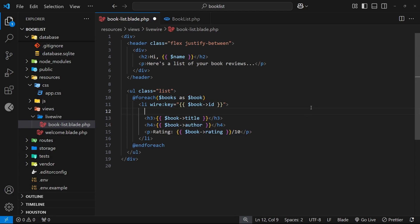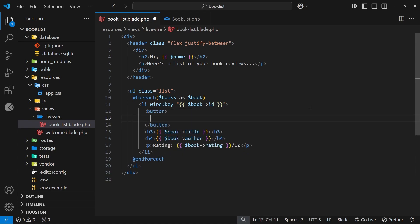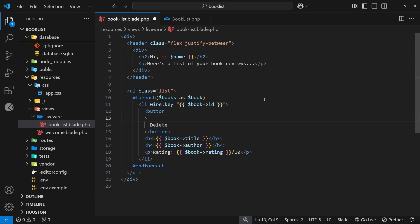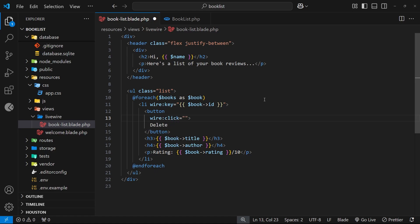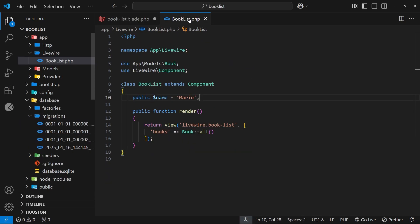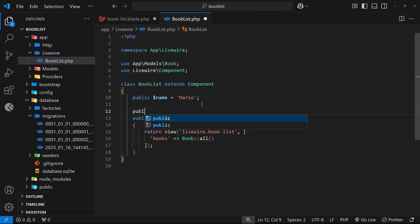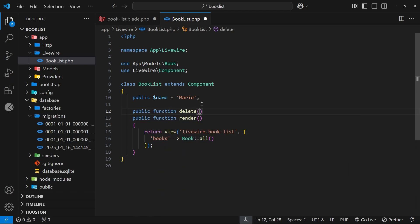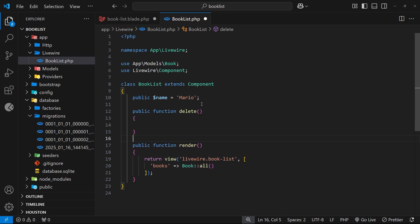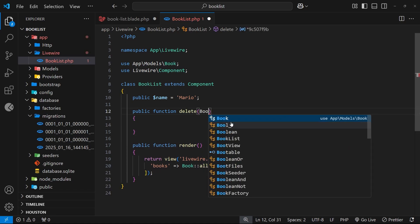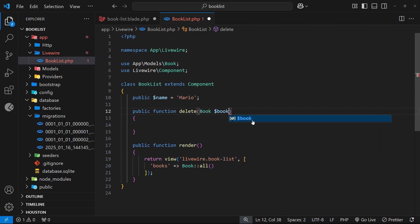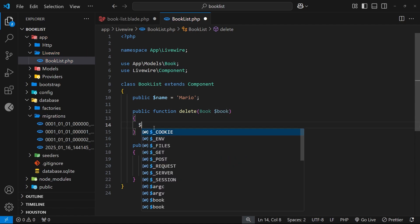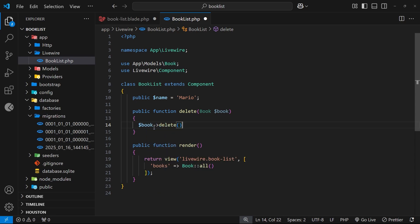Let's add a delete button inside the template for each book, with the text 'delete'. I'll add a wire:click event handler to this button just like before, and set it equal to the action we want to call. So let's go make that action in the component class above the render function — a public function called delete. It accepts a Book model instance as an argument, then we call the delete method directly on it to remove it from the database.